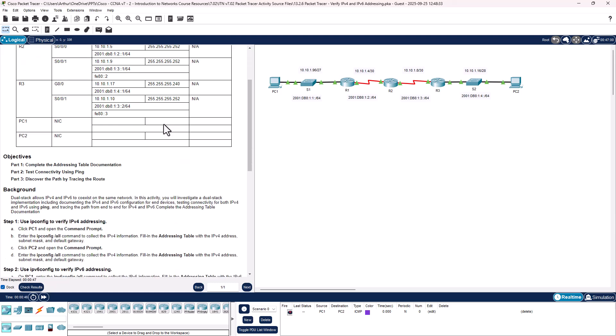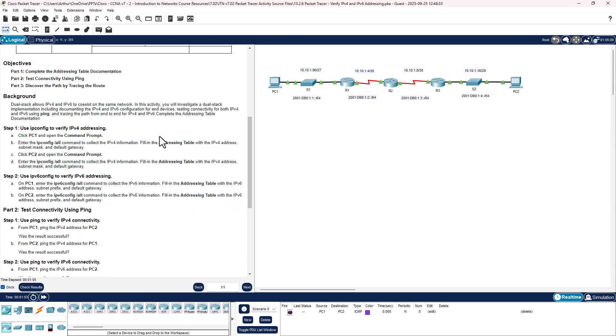Objectives: Complete the address table documentation — that would be for PC1 and PC2. Test connectivity using ping. Discover the path by tracing the route using traceroute between our PCs. The nice thing is IPv6 and IPv4 can coexist. So, we're going to jump right in to our first step.